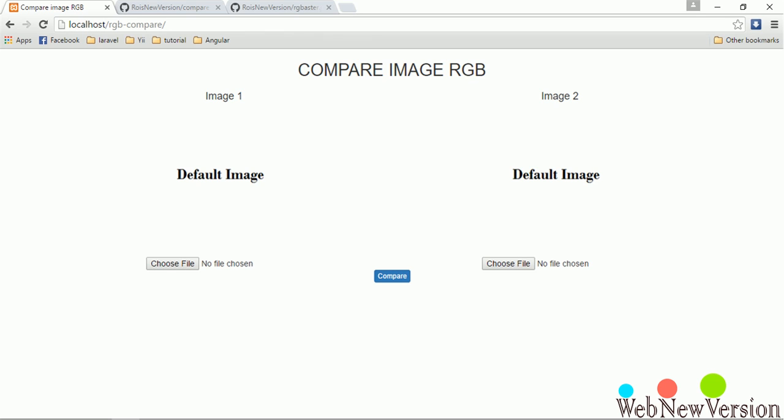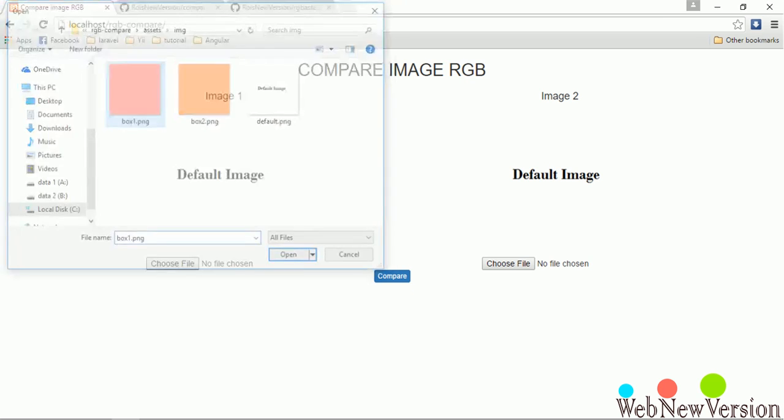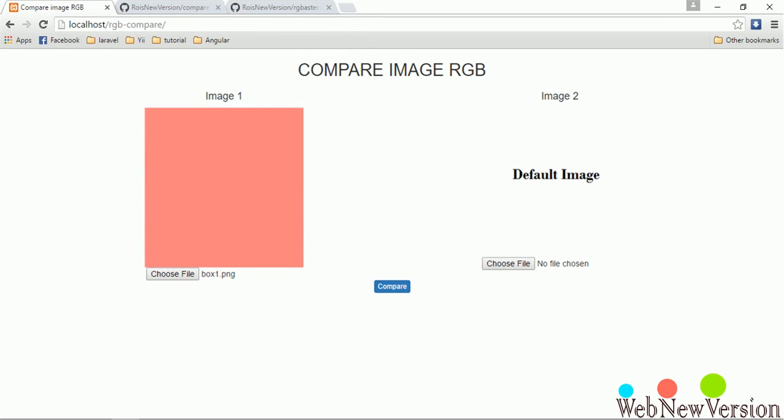Let's take a look at this example. We have two images here, let's say image 1 and image 2. First, we have to choose both images to input file.